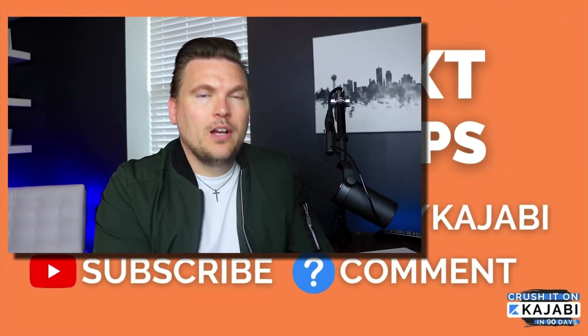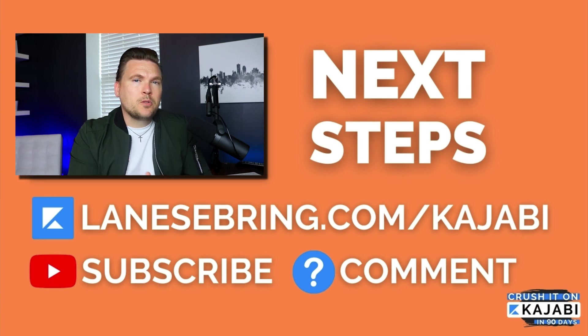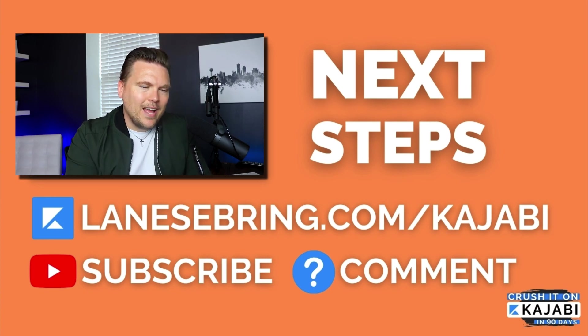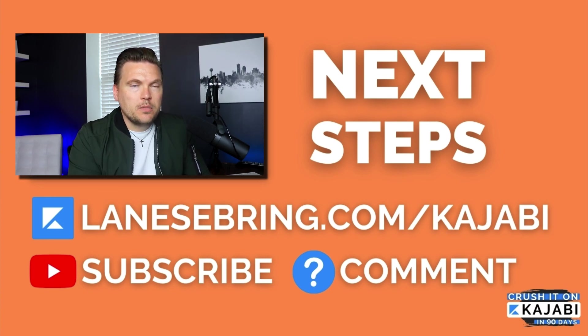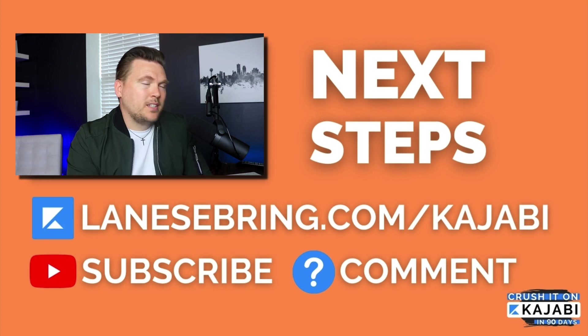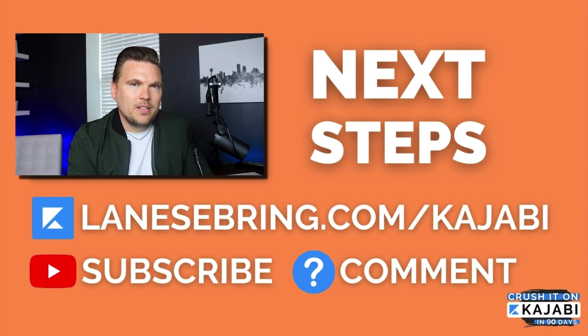And as always, I'm here to help. Leave a comment below if you have questions. Be sure to subscribe to this channel and go ahead and sign up for Kajabi using my link. That would be a great way to get started and get inside the Kajabi dashboard for yourself.